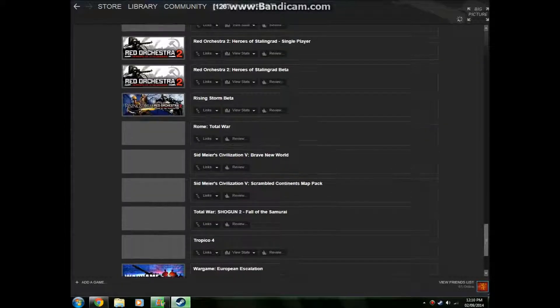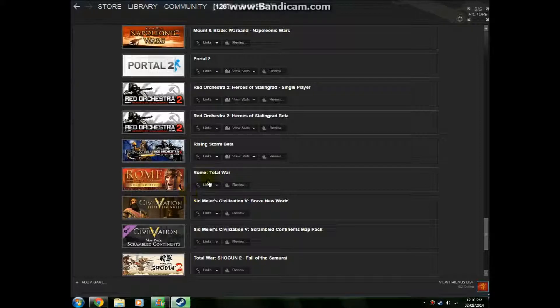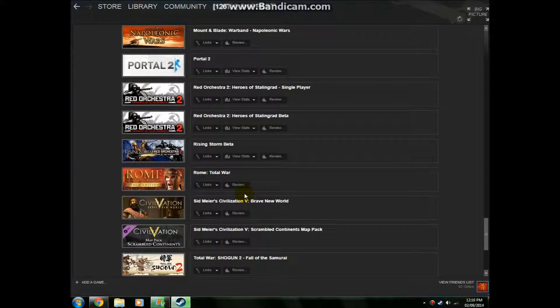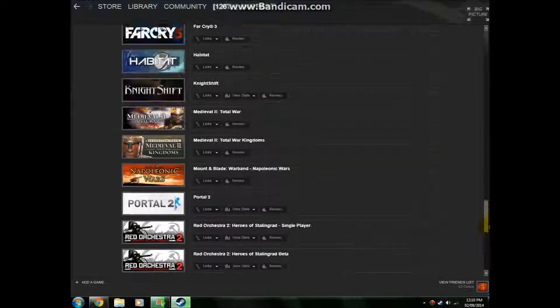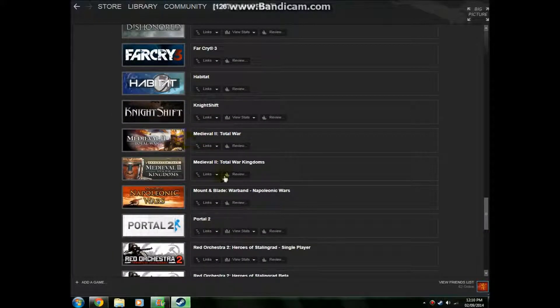So, Rome Total War Gold Edition here, so with the Barbarian Invasion and Alexander expansions, and Medieval 2 Total War and Medieval 2 Total War Kingdoms expansion pack.